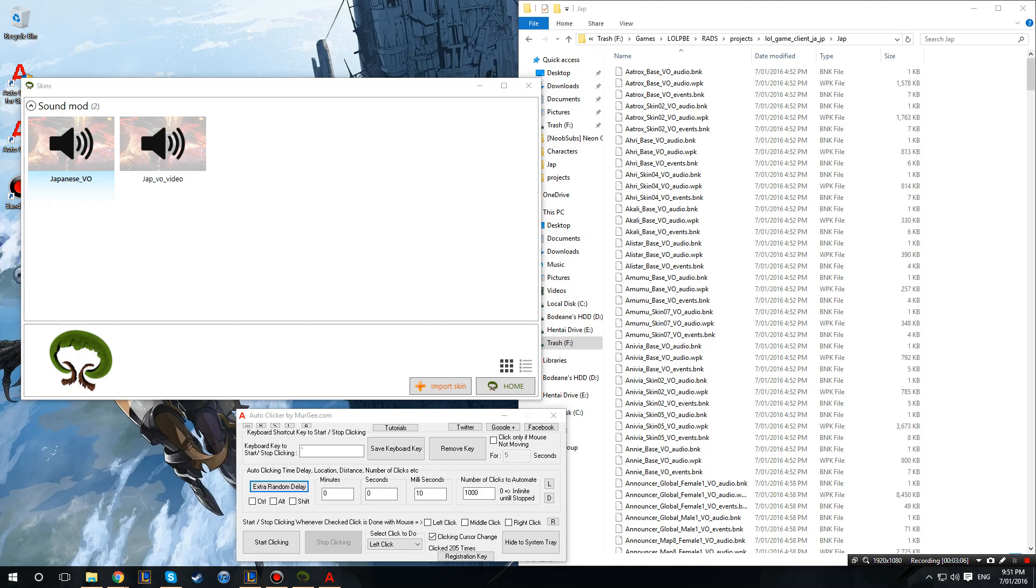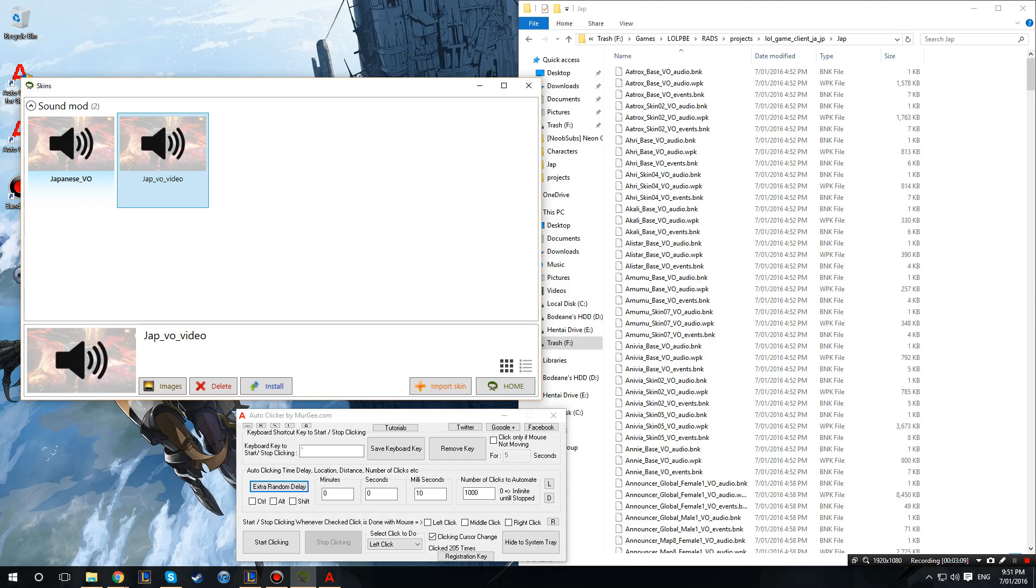Alrighty and once that is done you want to click on our newly created file and go install. I've already done so I won't need to do it again, but that's pretty much all you need to do and then it all should work. Okay cool.